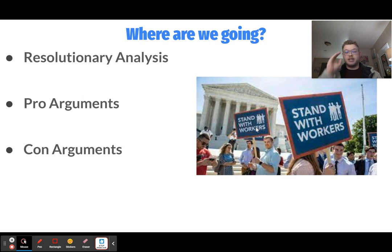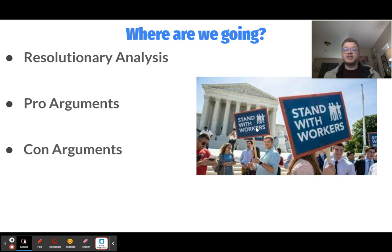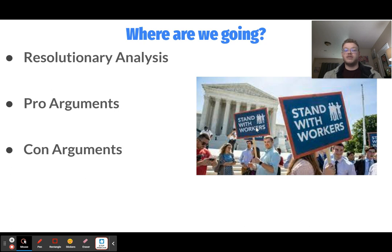So where are we going in this video? We're going to discuss three things. First, resolutionary analysis — what is the topic actually asking us? Then we'll delve into some pro arguments, and then we'll finish with some con arguments. This video is going to give you the basic intro to arguments, rather than specific pieces of evidence or warrants. It's your job, through research in the resolution, to find the evidence and the reasons why the arguments are correct. However, I've based all of these arguments on things I have read in the literature, so I know that evidence exists for each of these points.